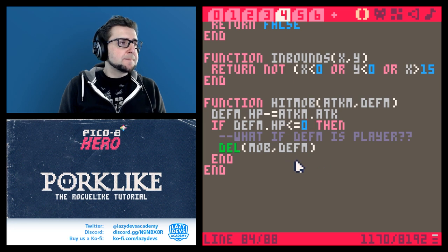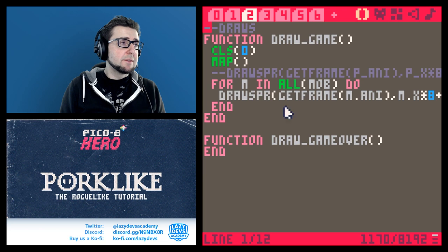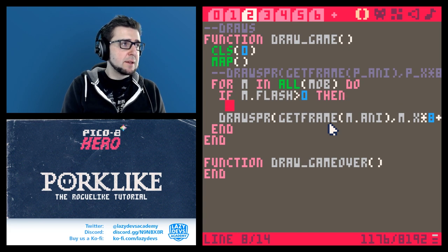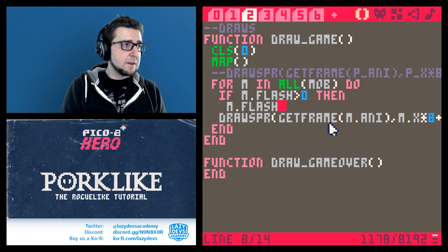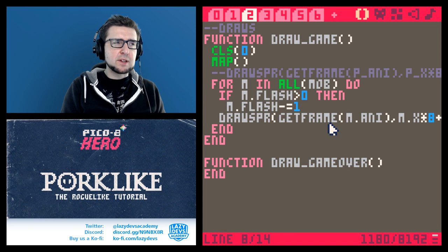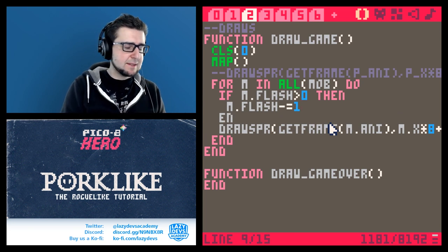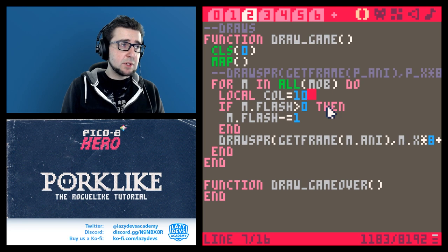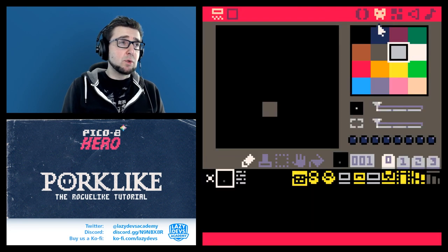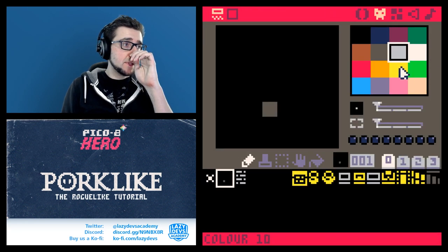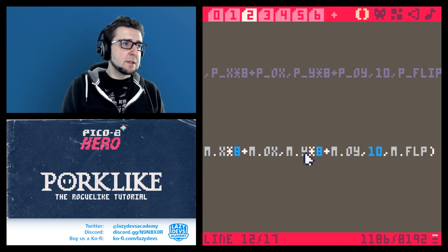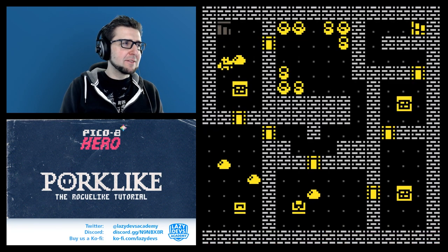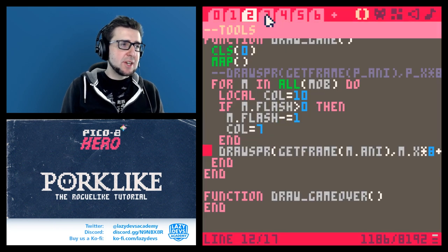Then here in the draw function we're going to go: if m.flash is greater than zero then m.flash minus equals one. We're doing update stuff in a draw function but that's okay because it's visual stuff. Then: local color is 10 - that's usually our color - but if there's a flash then we switch the color to white, which is 7. Then we pop this color into our draw function. Our draw_sprite function already has this functionality, so it's a very simple thing.